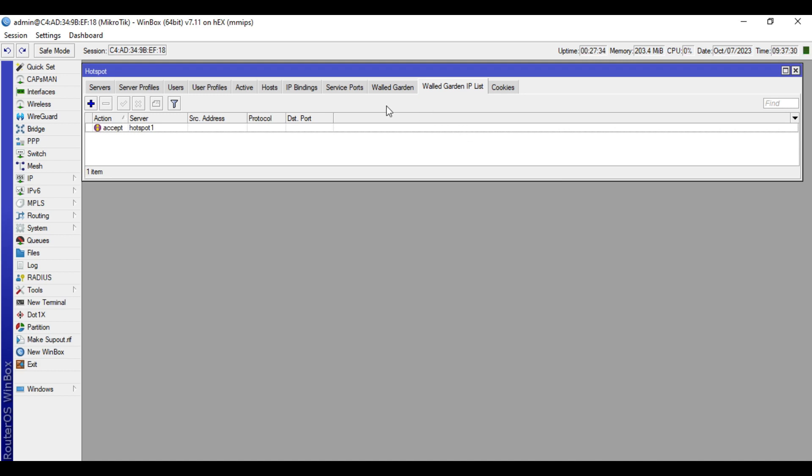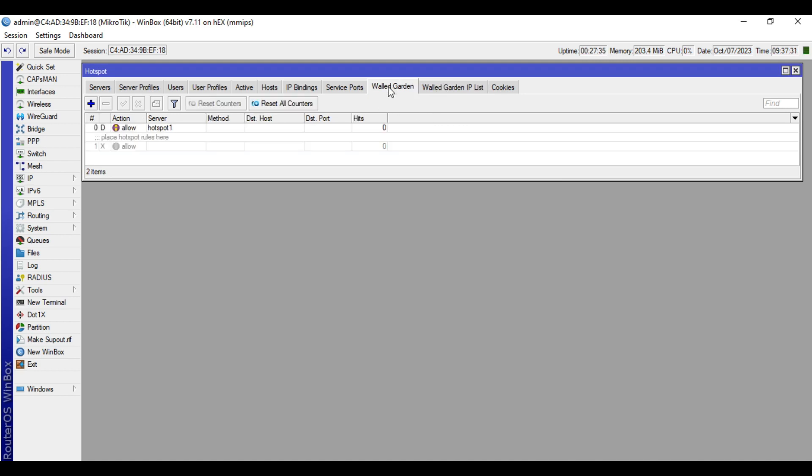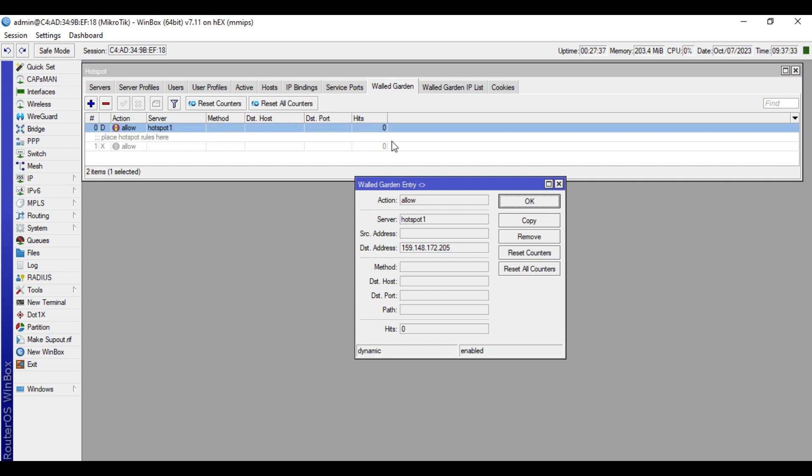When we go to walled garden tab, you will see here a dynamic entry coming from the walled garden IP that we created recently.